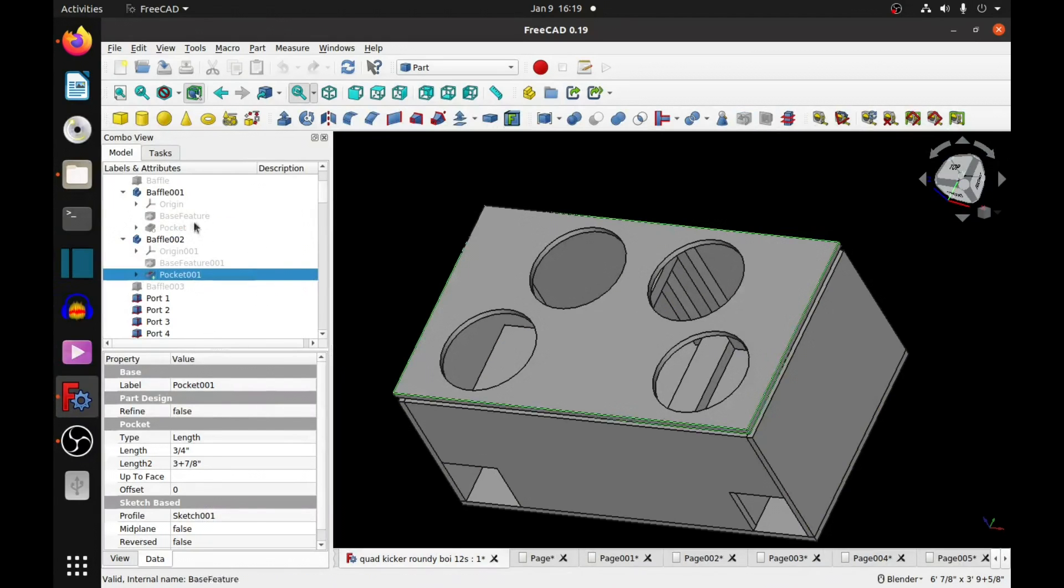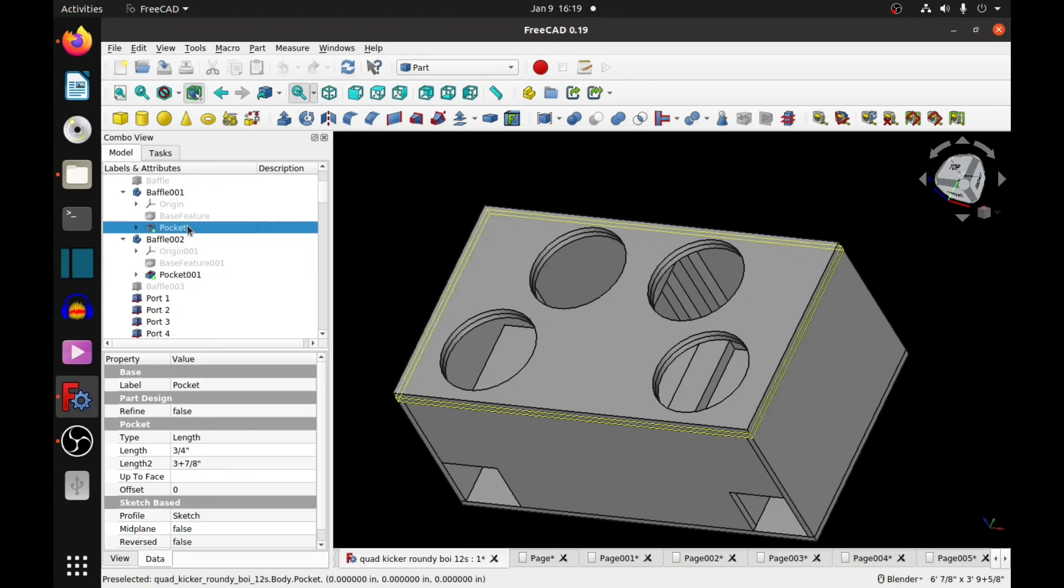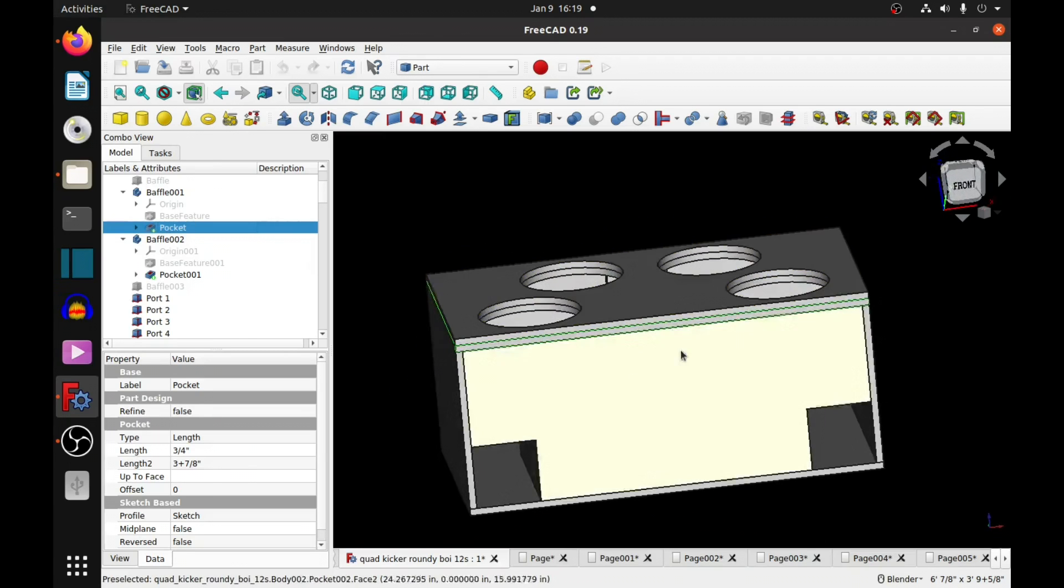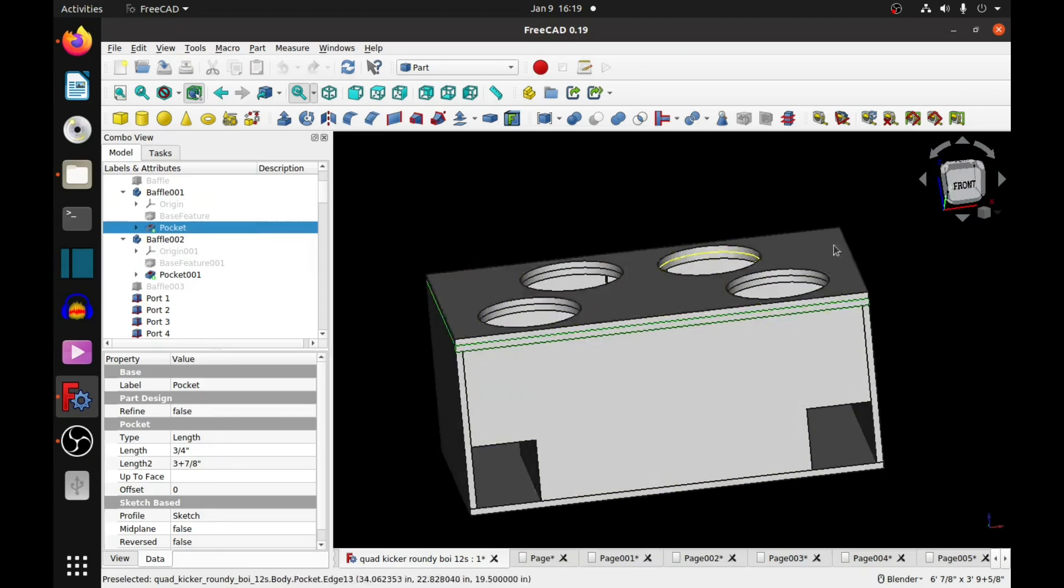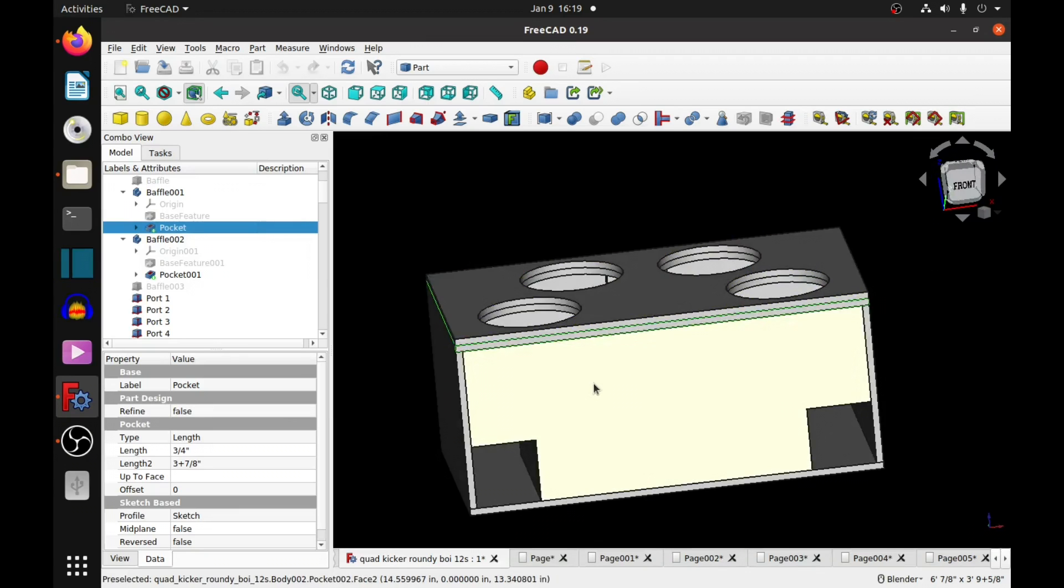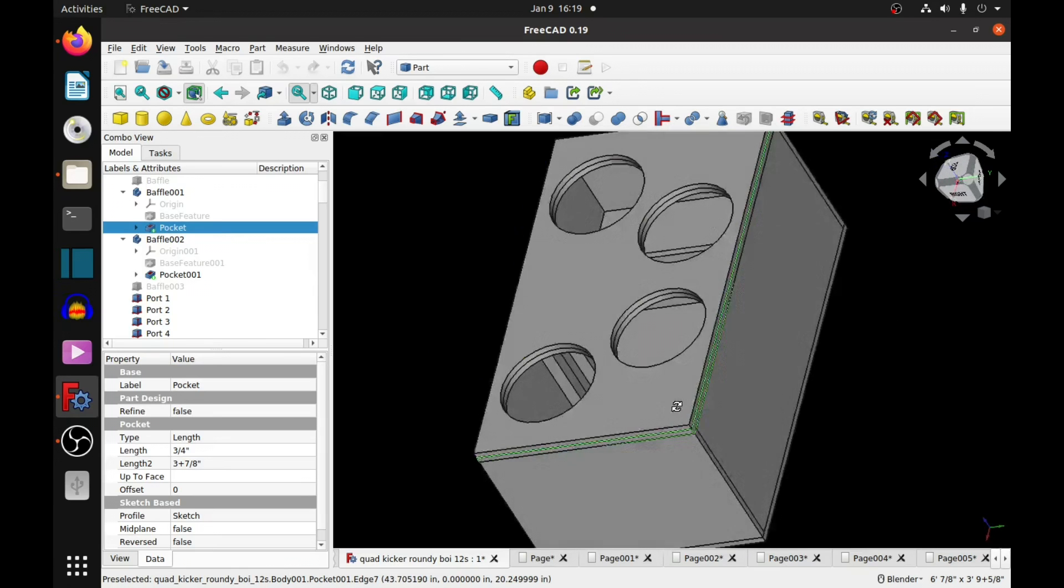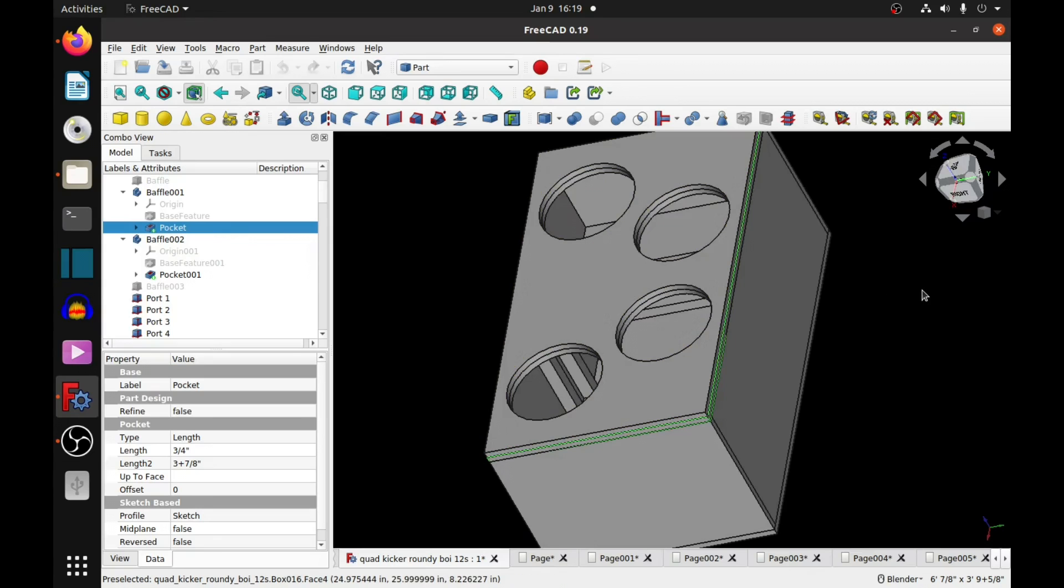Then, of course, just put those on and the box is done. Obviously, it's going to take a bit longer to build it than it does to explain how to build it, but I think it's a good box. It was really, really loud with the Kickers that eventually went in here, Kicker CVXs.